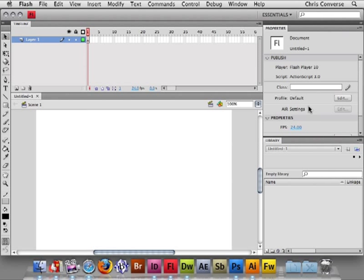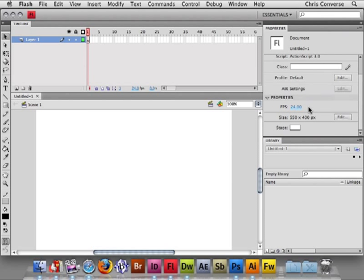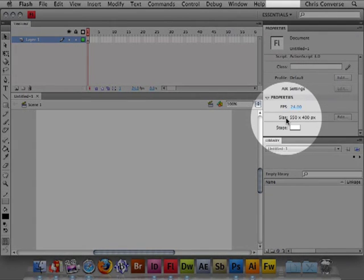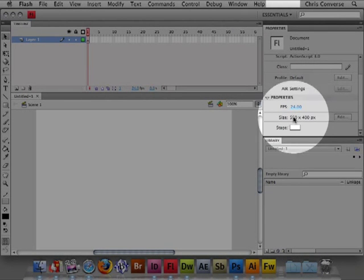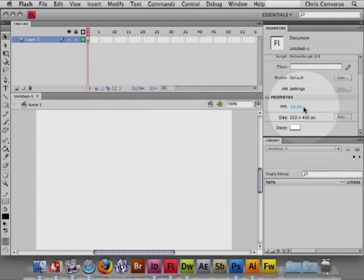So by default, Flash does a couple of things. It creates a stage size, for example, at 550 by 400, frame rate of 24 frames per second.